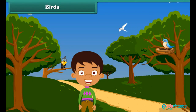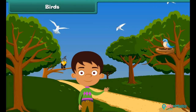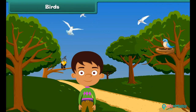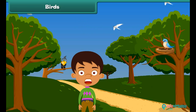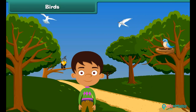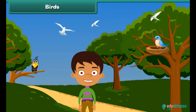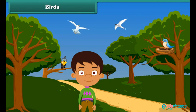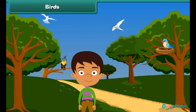Now let us learn about birds. Birds are animals that have wings and can fly. They have feathers on their body which keep their body warm. They make their nests on the trees, and these nests are their homes where they live and feed their young ones.